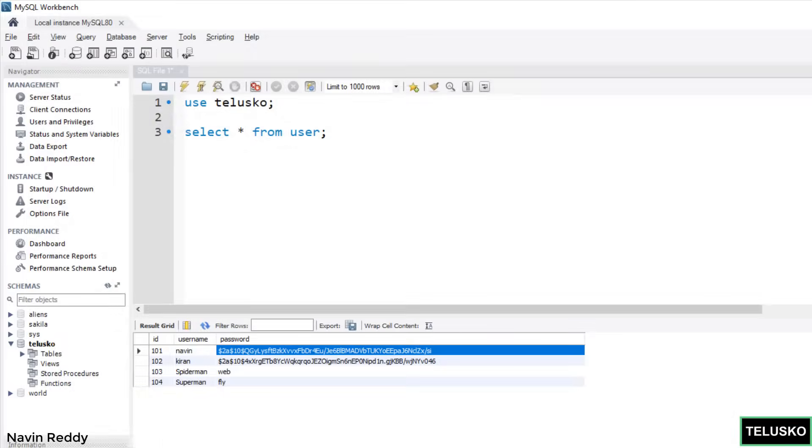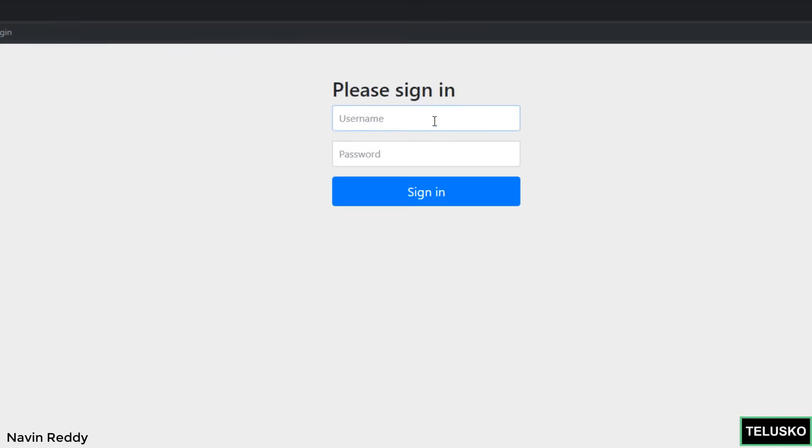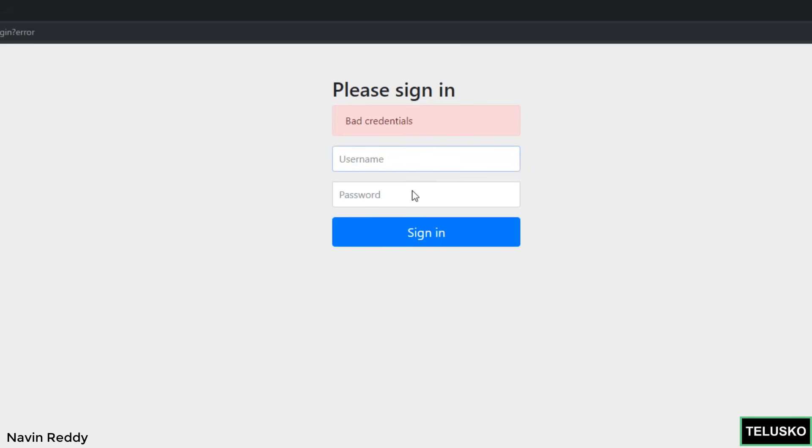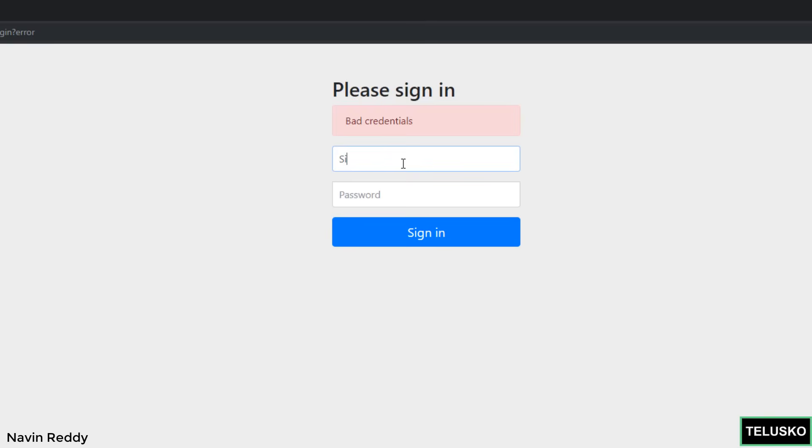Let me do that once again. Localhost colon 8080 login and we'll say Naveen. If I use a different password you can see it says bad credentials. And if I try for Spiderman and say web, this will not work now because the password is stored in plain text. So in database as well when you create the user account, you have to make sure that you store the password in bcrypt encryption format or bcrypt hash format.